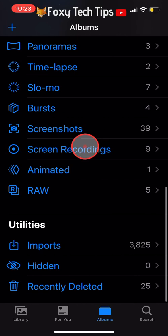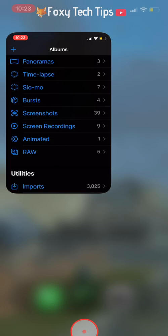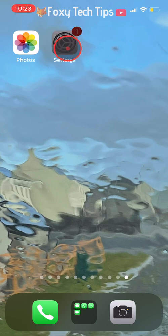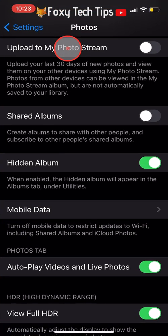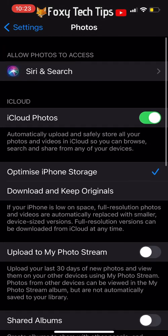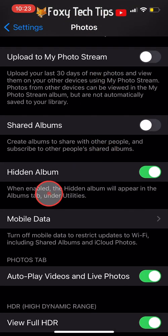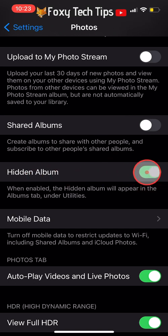Your hidden folder will still be at the bottom of the Albums section. So if you hide photos again and want the hidden folder to disappear, go back to the Photos settings in the Settings app and switch the toggle off for Hidden Album — when off it will be grey.